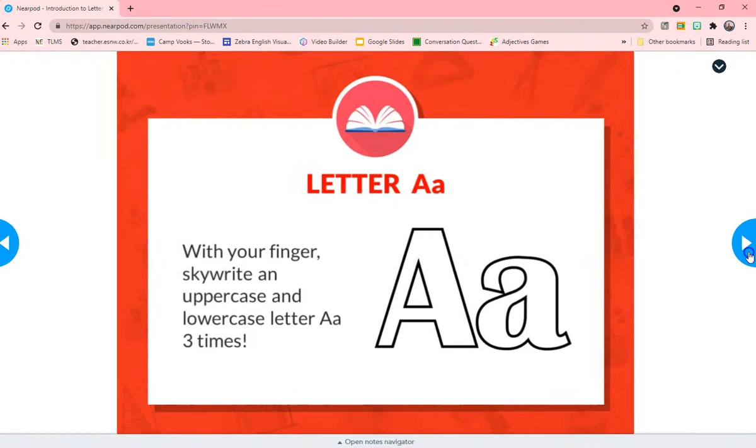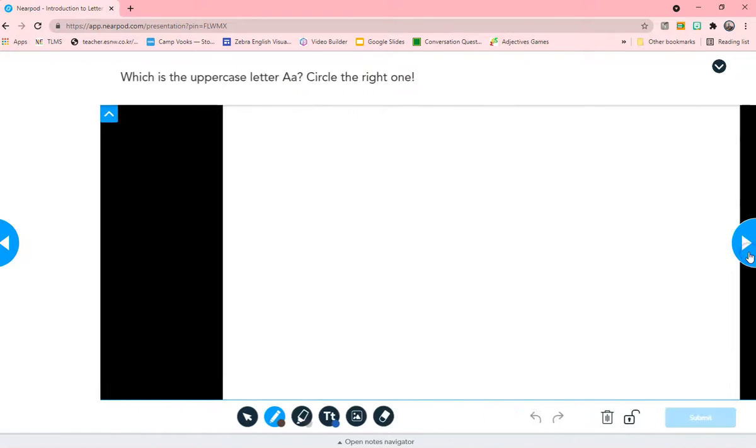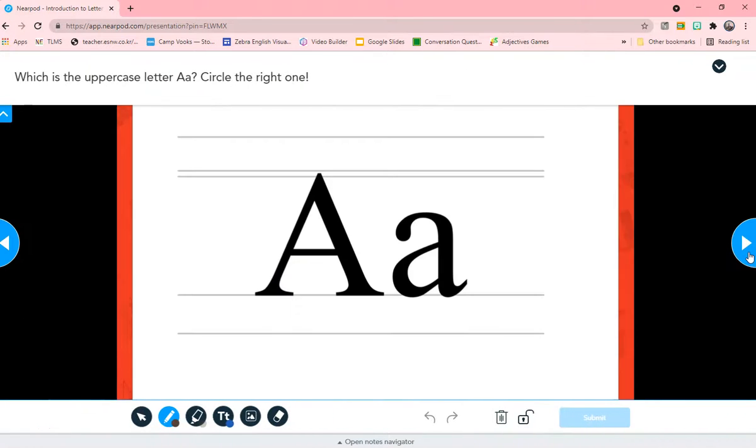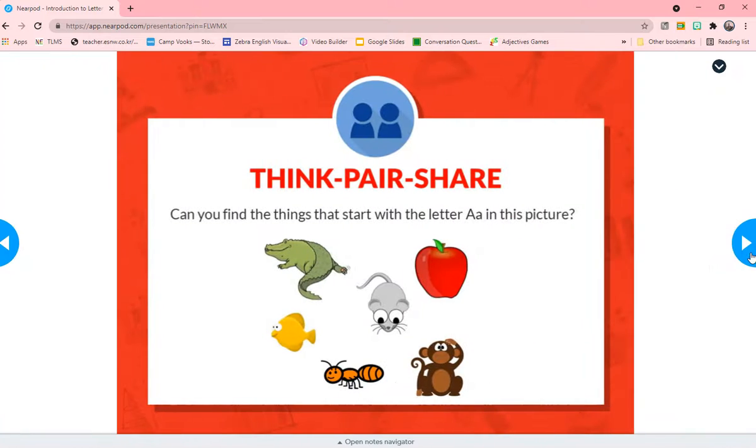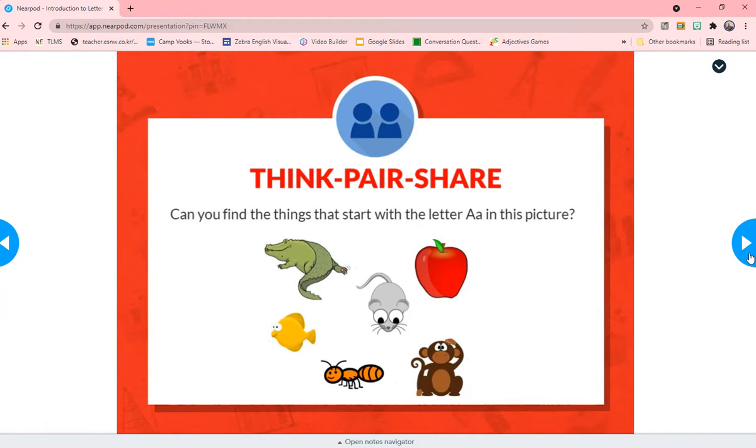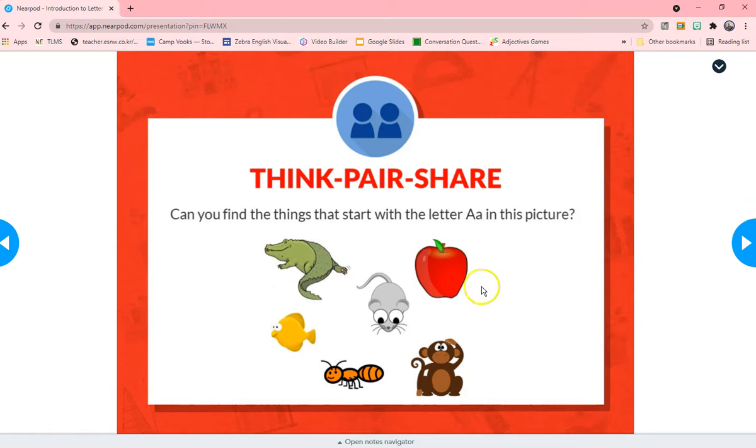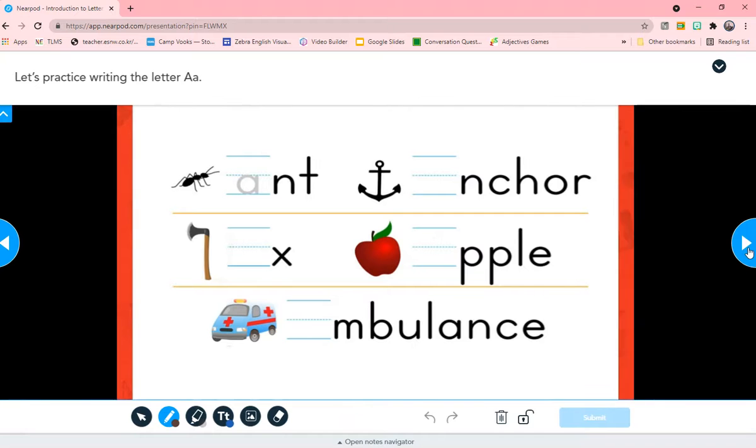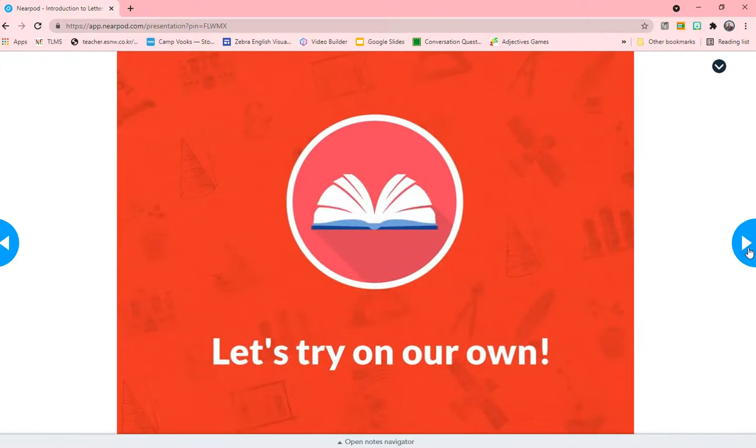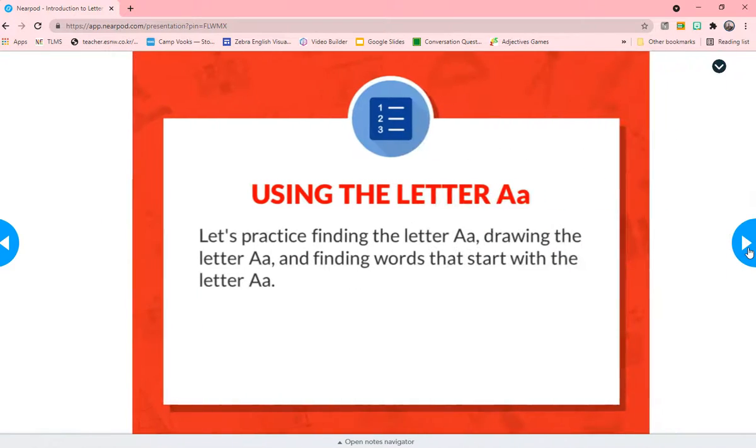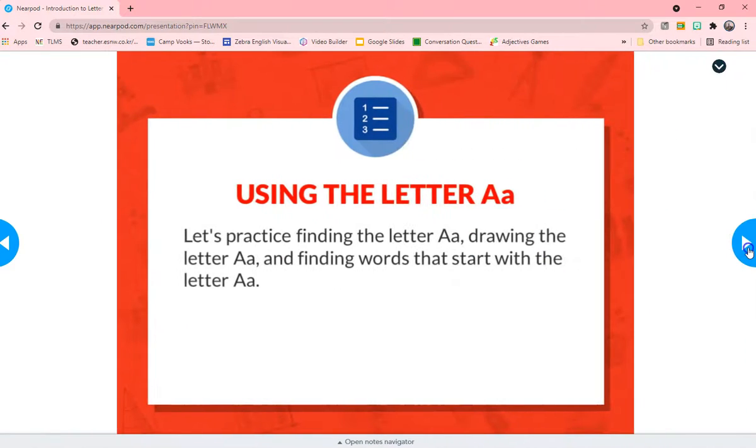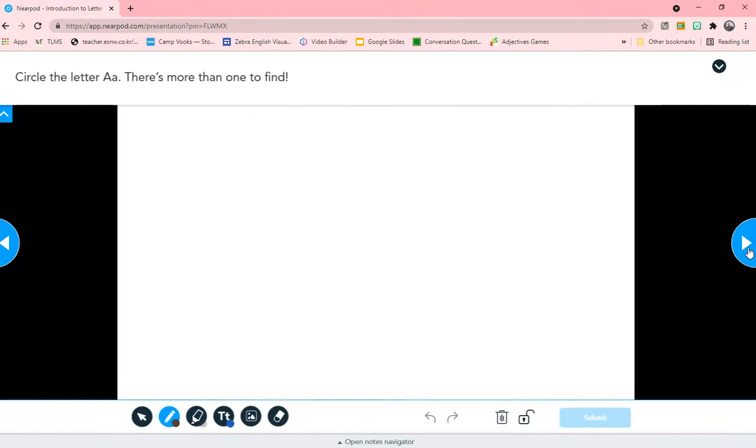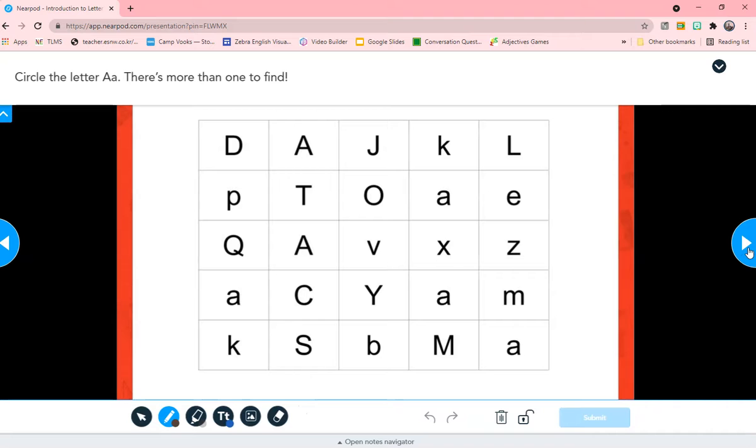And let's dig deeper. With your fingers sky right. Oh my god, they're just giving you everything to do. And then which is the uppercase and which is lower. Think of pair share. Can you think of things that start with letter A in this picture? Practicing letter A. Let's try it on our own using letter A. So this is absolutely amazing.